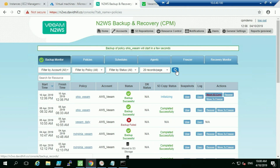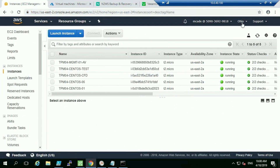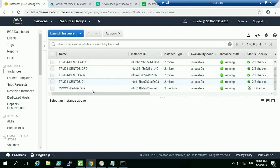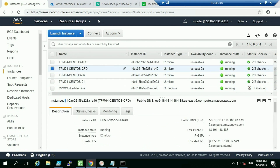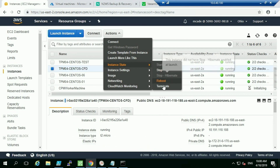We can see that the snapshot backup is already successful — no surprise, it's what AWS does all day long — and now the S3 copy has been initialized. Looking at the Ohio region and refreshing, we can see a worker machine has spun up. We can define the instance types for these workers based on how much data you're offloading. Now I'm going to terminate the instance that Michael restored earlier.